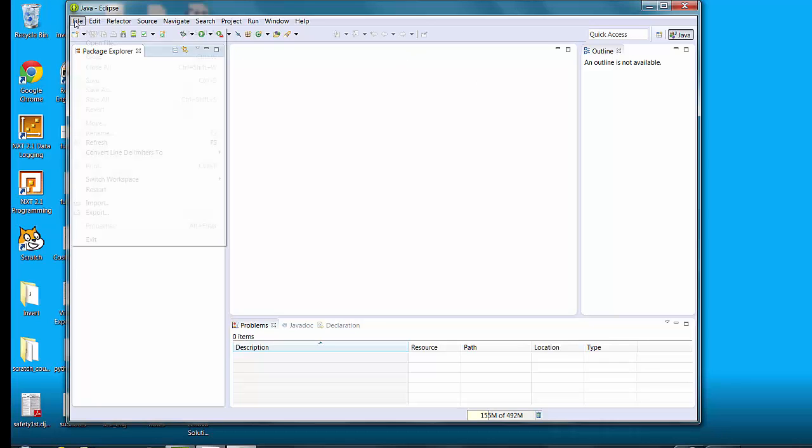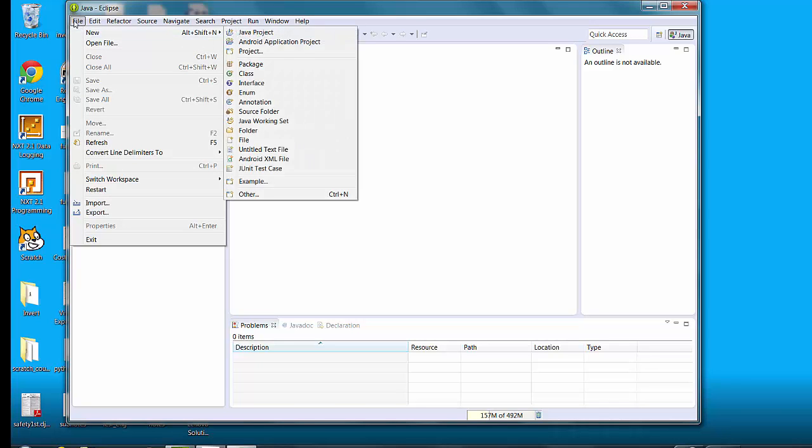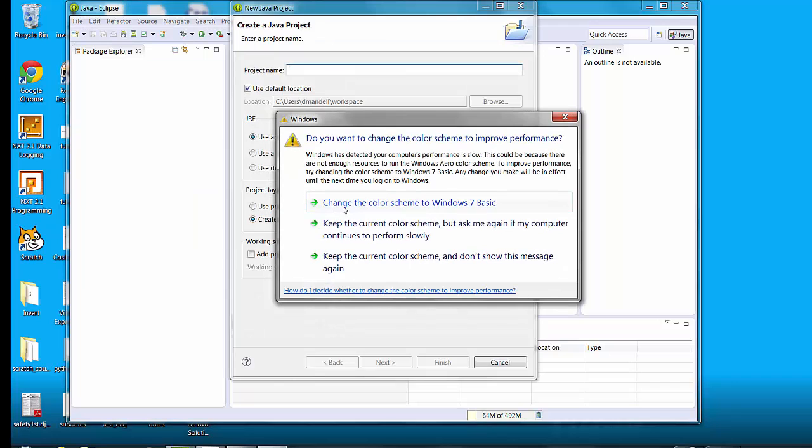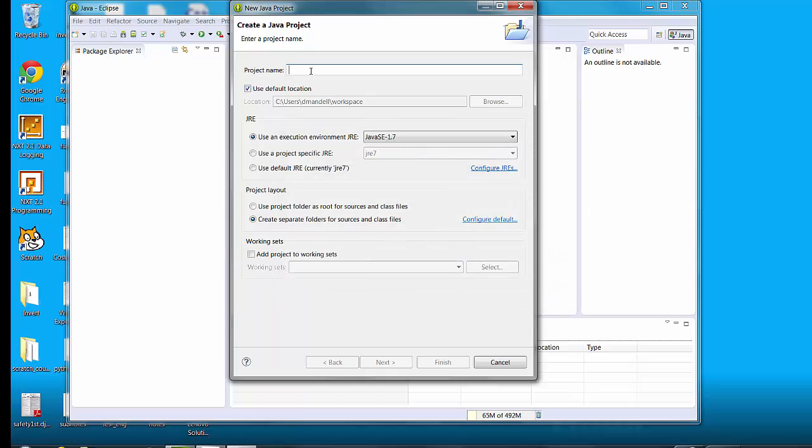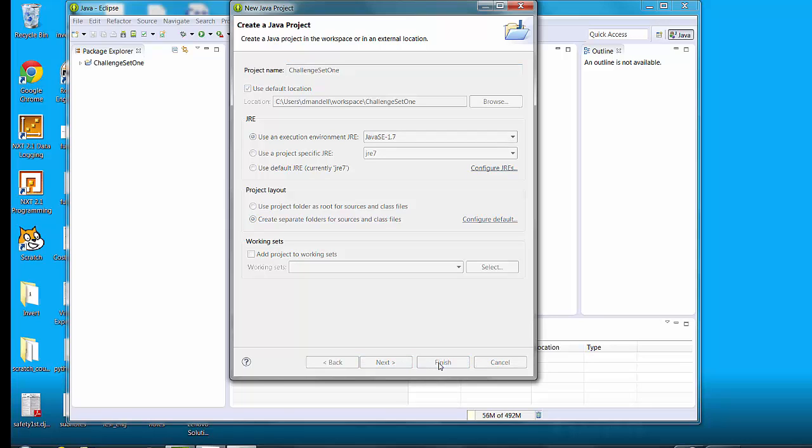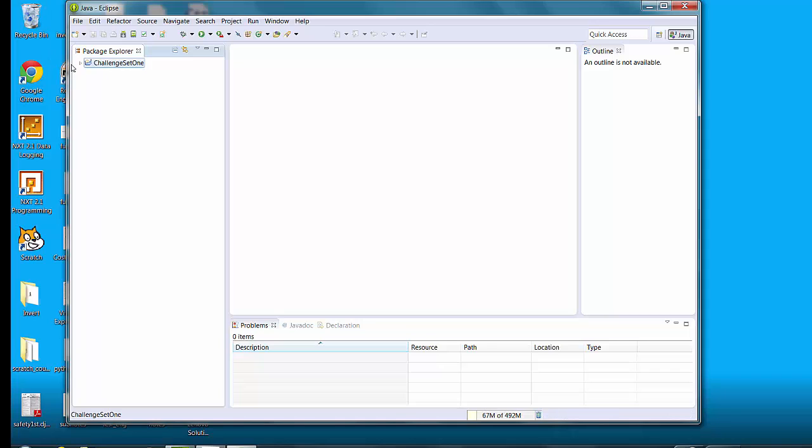The first thing you're going to want to do is create a new project. So you go to file, new, and Java project. For the first project name you can call it like challenge set one. Note that I make the first letter capital and then each second word capital. It's really important and all of your classes need to have capitalized letters. It's kind of a Java standard so you should get used to that. Don't put any spaces between the words. All of this other stuff should be fine by default so you can just click finish.